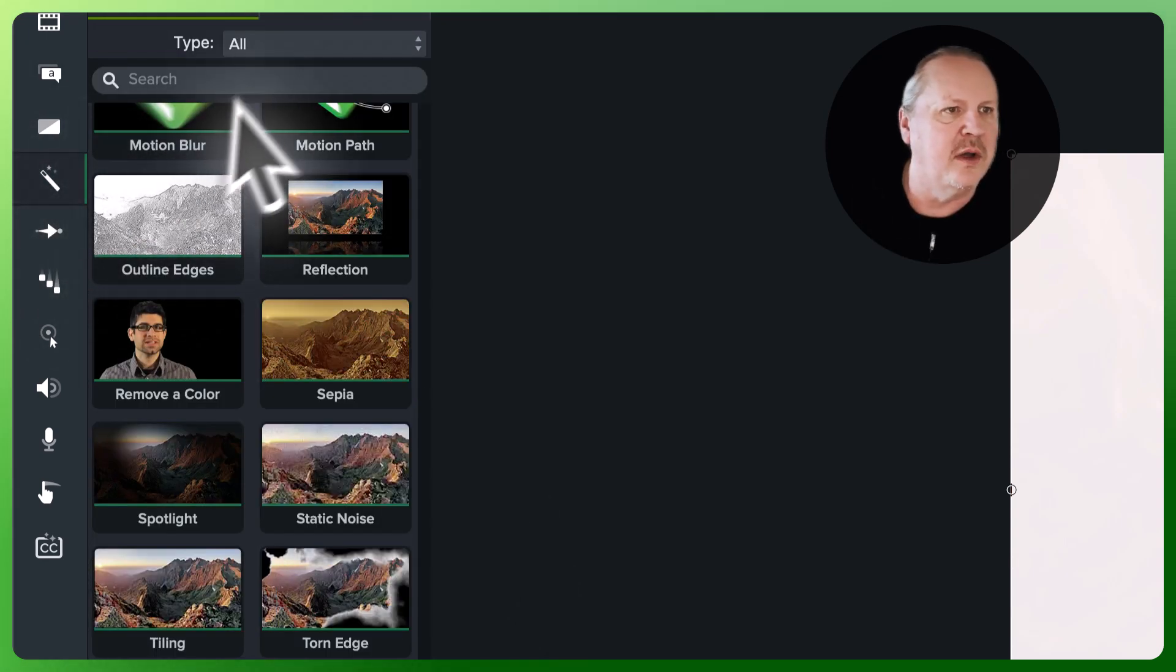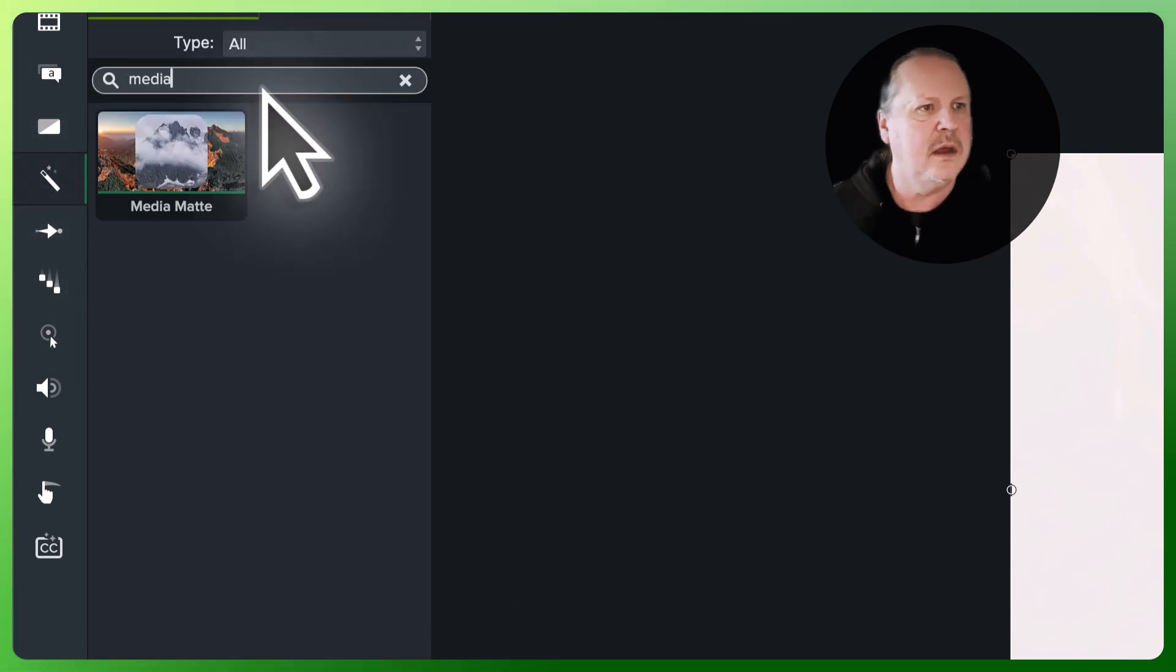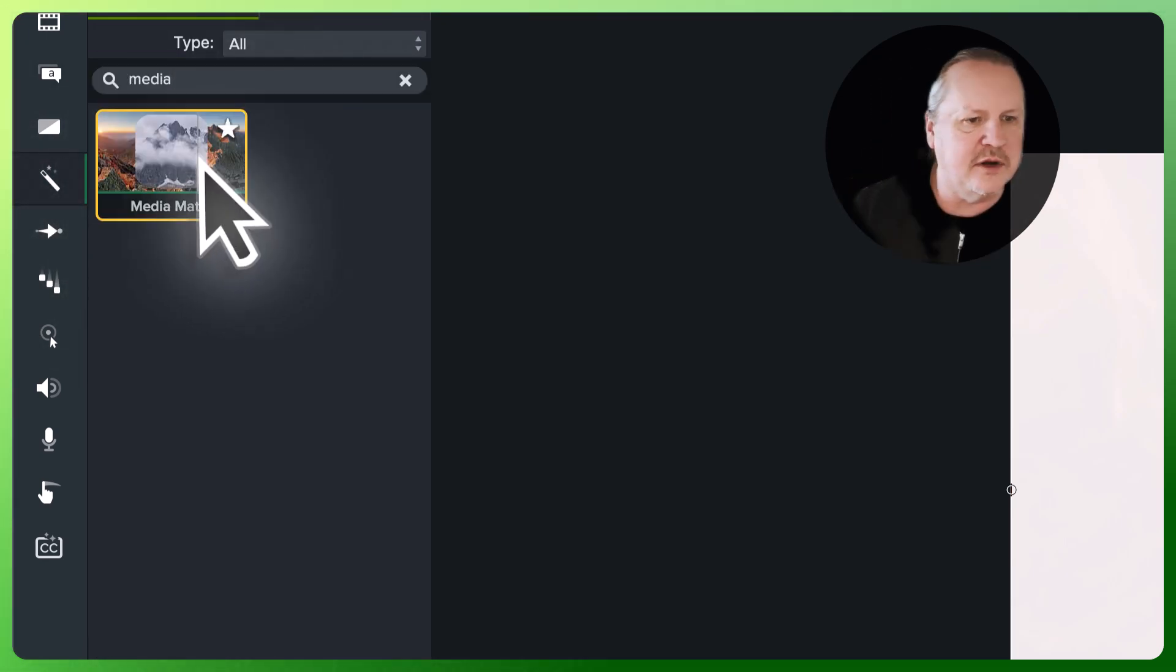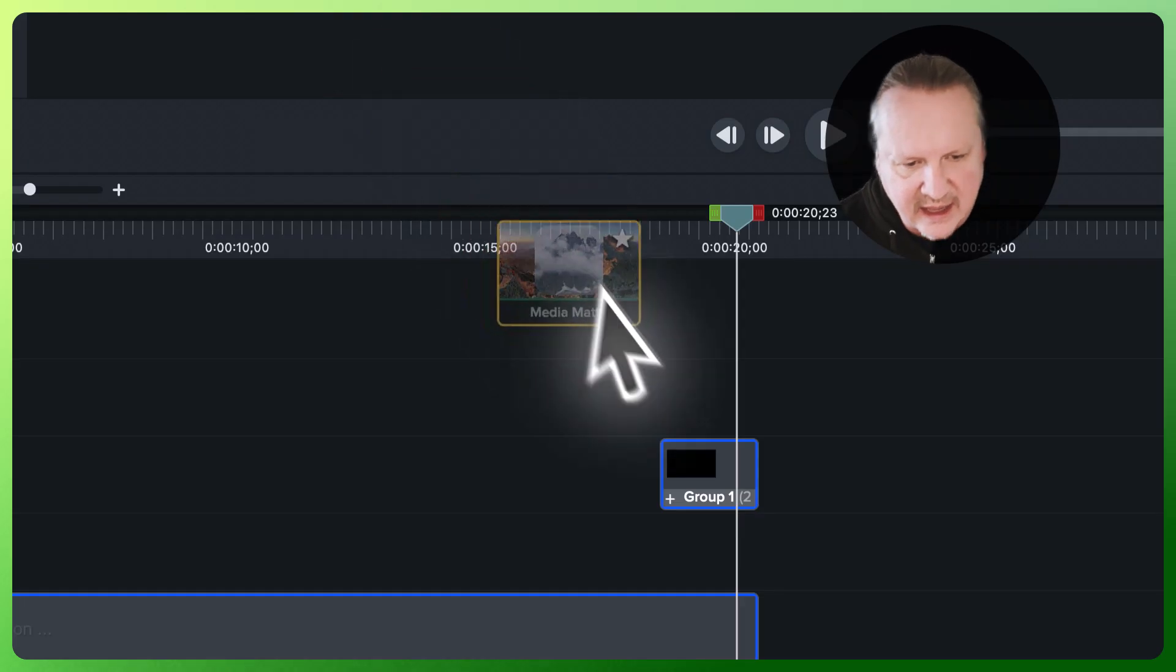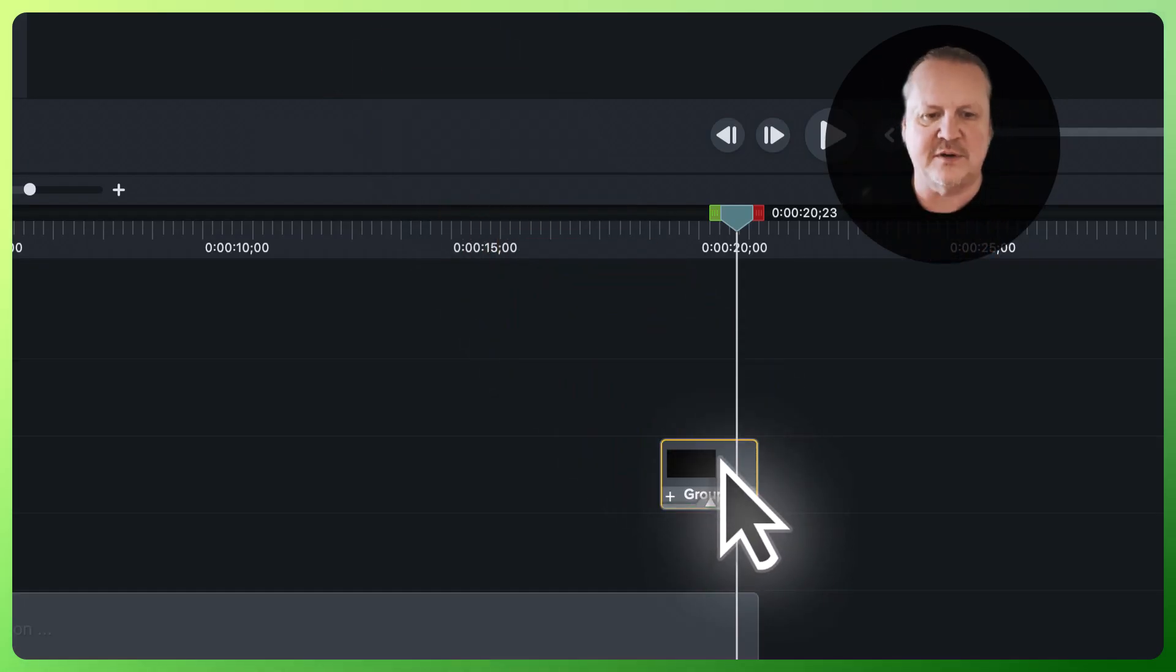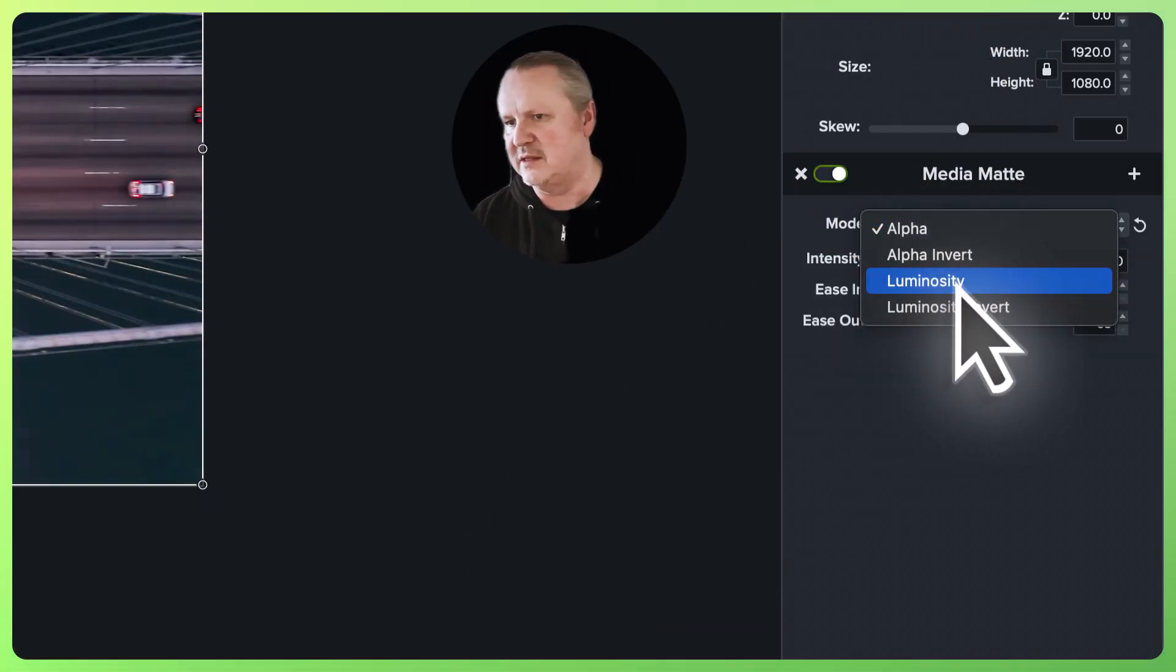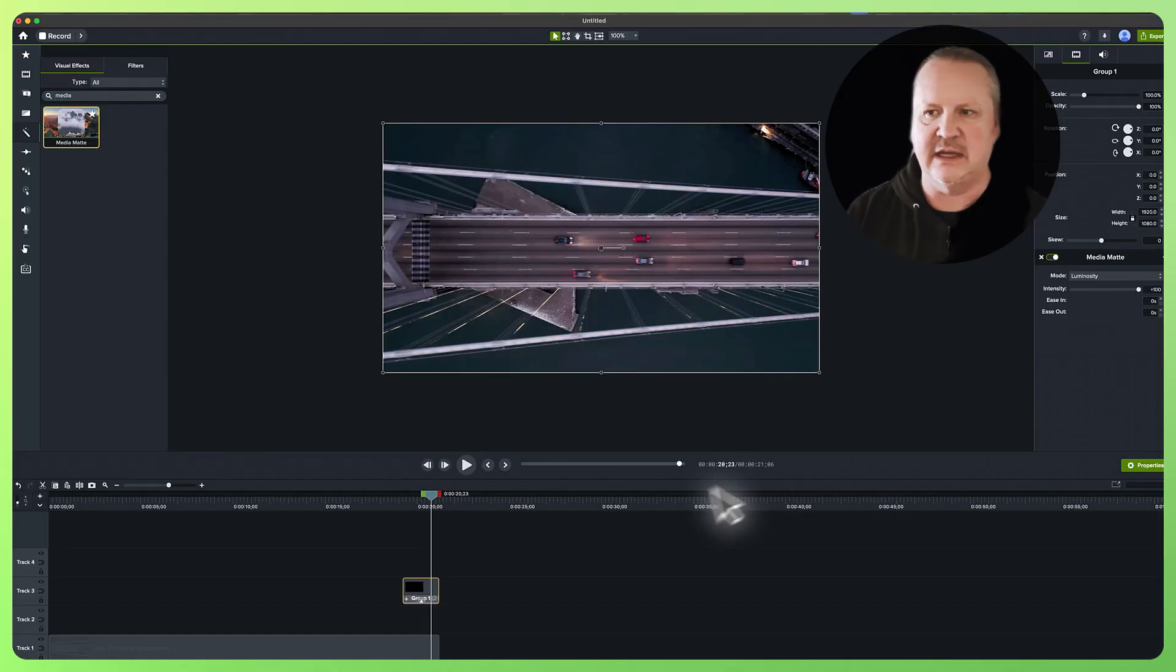We're going to go media mat and drag that onto the piece of footage right there. We're going to change that media mat to use the luminosity channels.